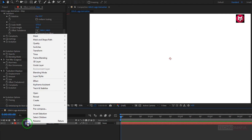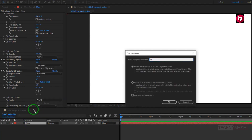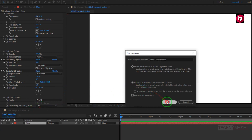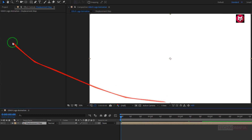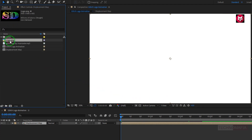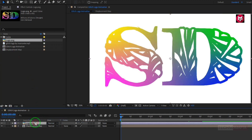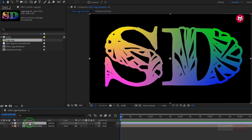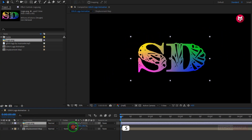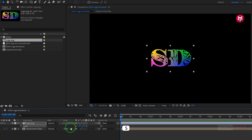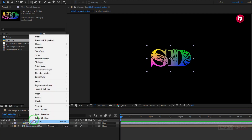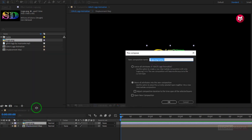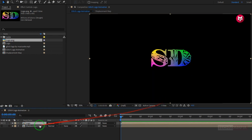Now let's pre-compose the map layer. Name it as displacement map. Now we need to add our logo to the timeline. Now hide the displacement map composition. Now for the logo, scale logo if needed. Now let's pre-compose it. Name it as logo. Perfect.